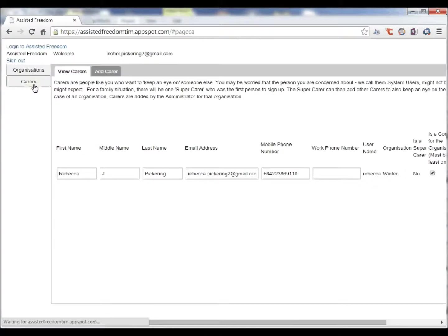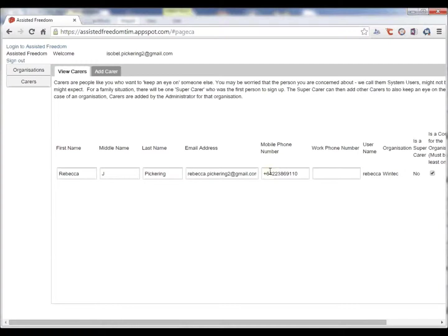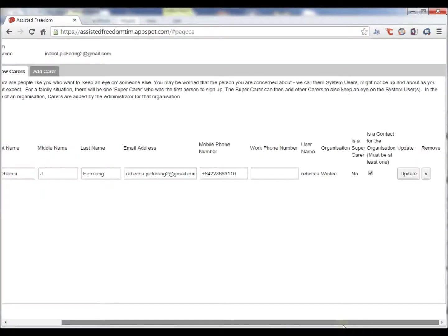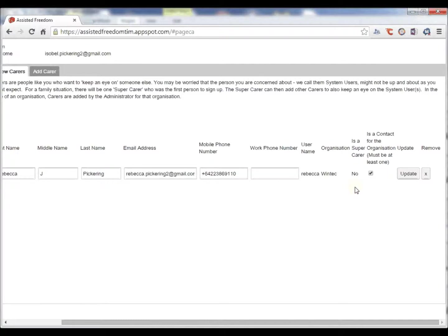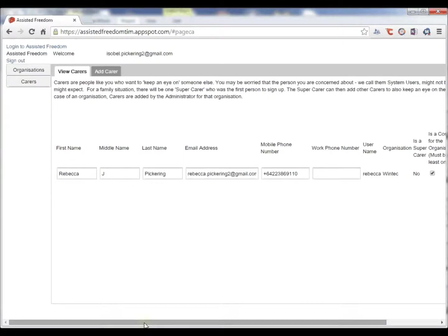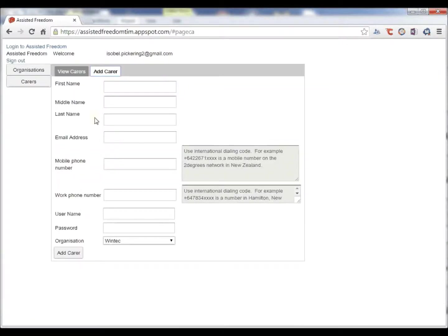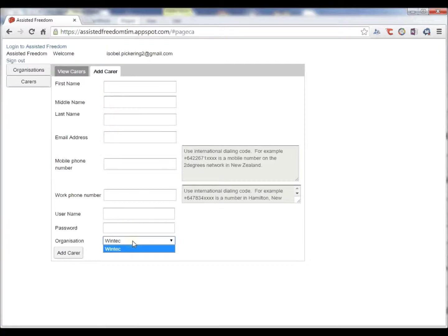Organizations can have carers. Here we see we have one carer. We need to know information about their phone and other information where we talk about super carers or the only carer for that particular organization.